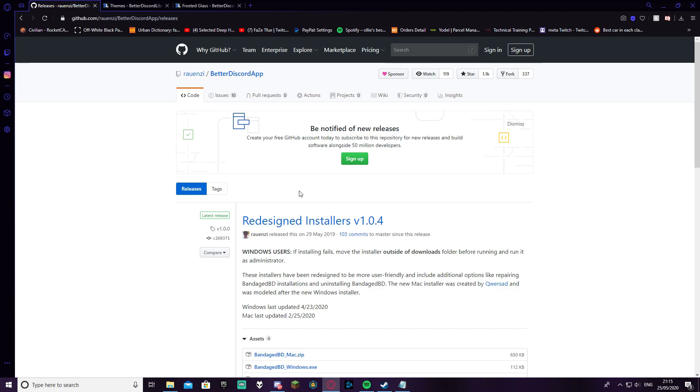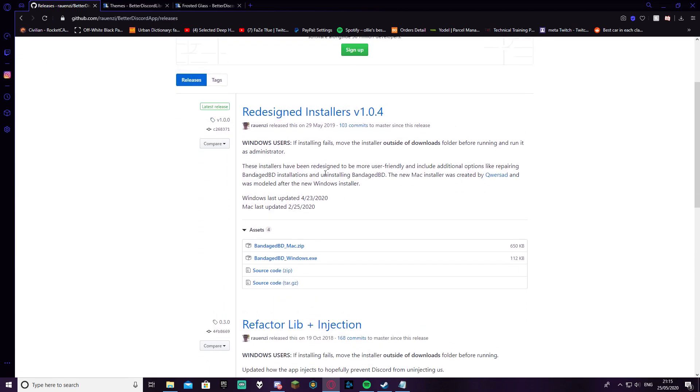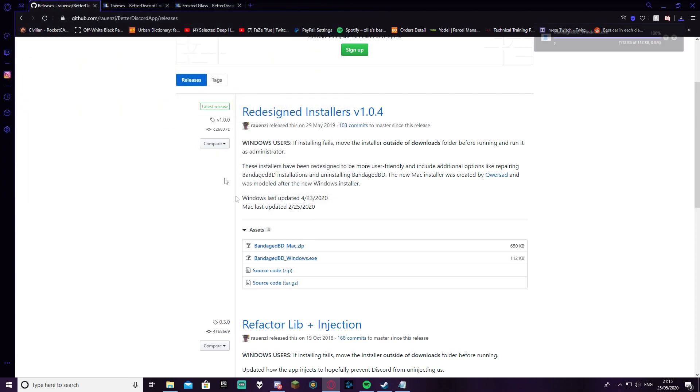So firstly, at the top of the description there's going to be a link for GitHub for a Better Discord app. You're going to want to scroll down and it depends if you're on Windows or Mac. Obviously I'm on Windows so I'm going to click on this. I'm going to go ahead and download it onto my desktop.